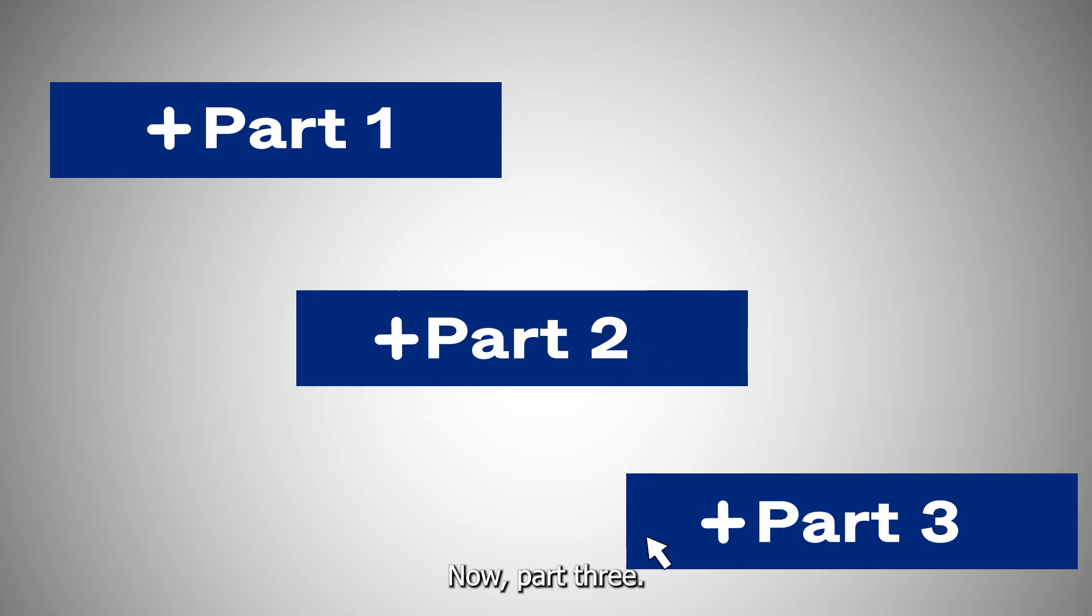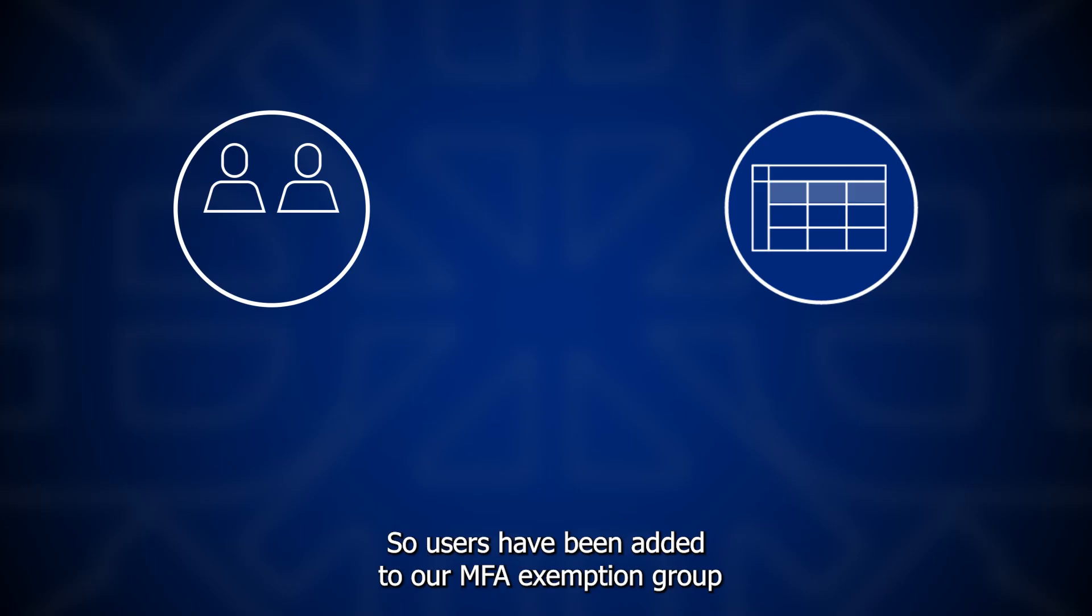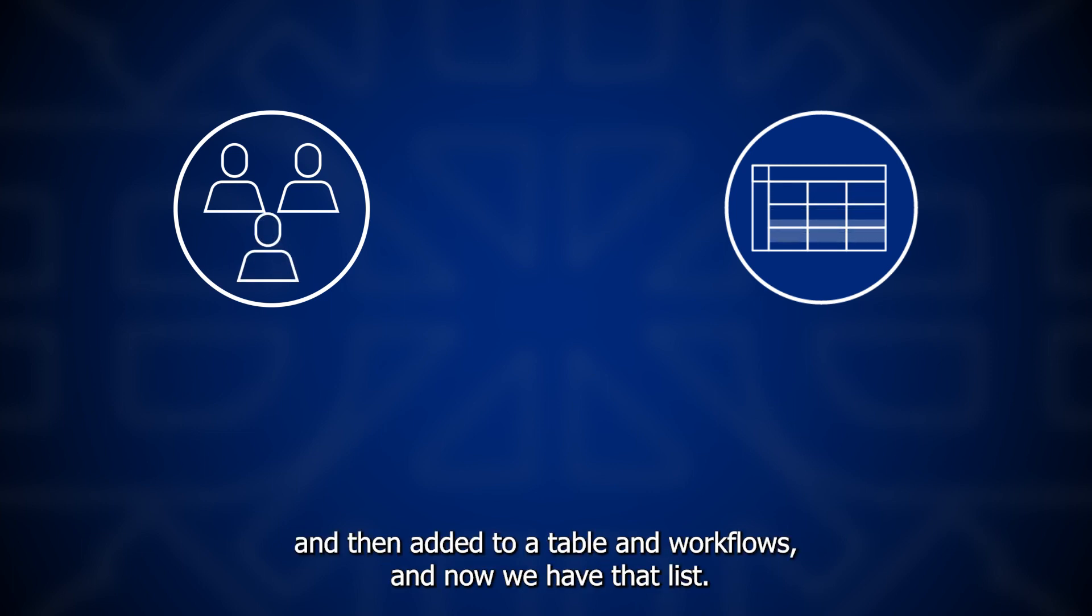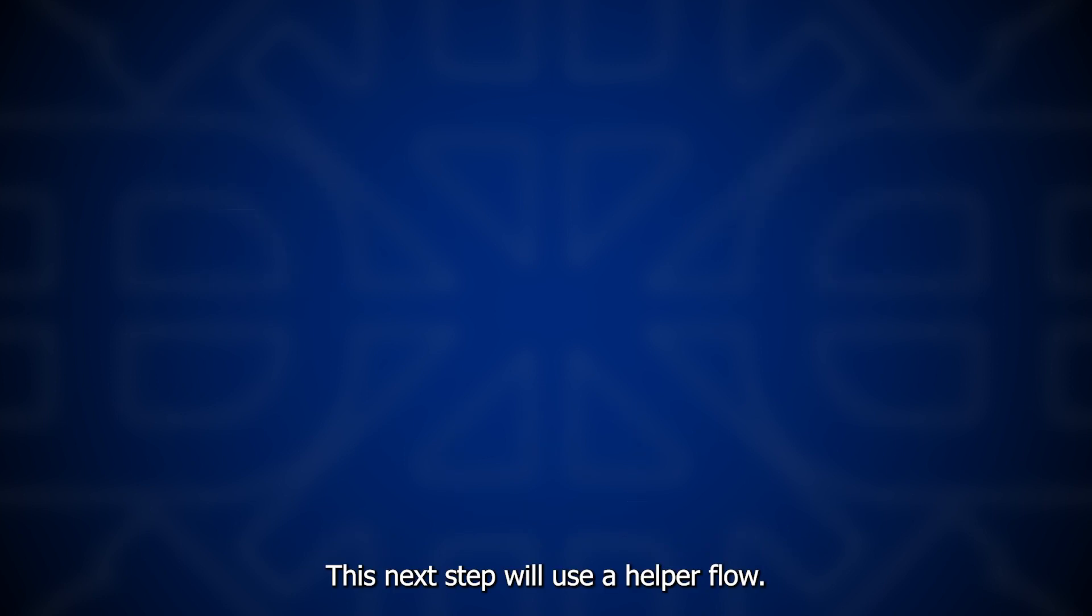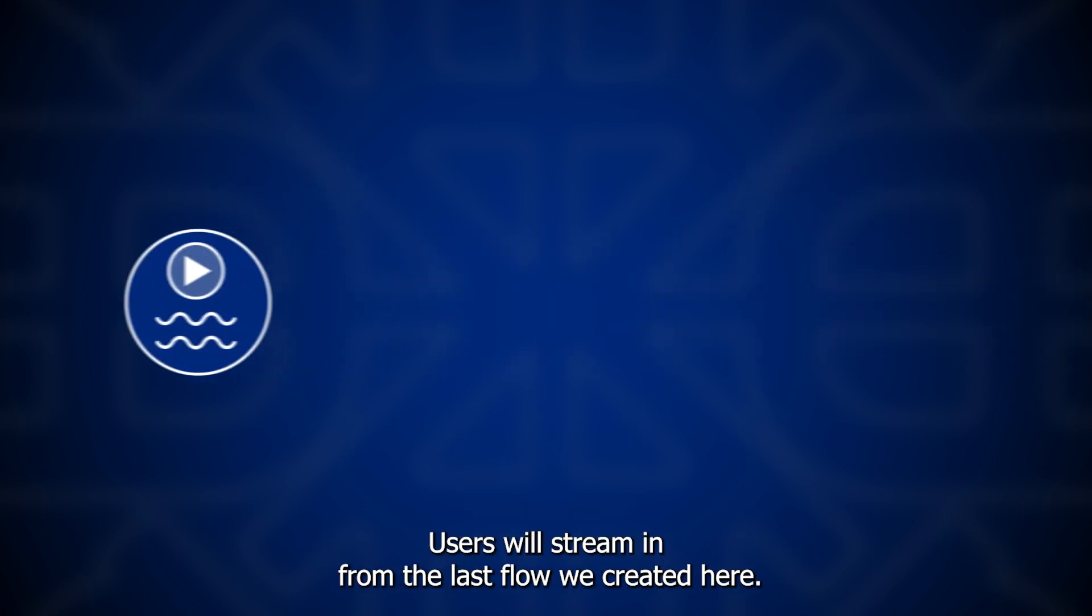Now part 3. So users have been added to our MFA exemption group and then added to a table in workflows. And now we have that list. This next step will use a helper flow. Users will stream in from the last flow we created.